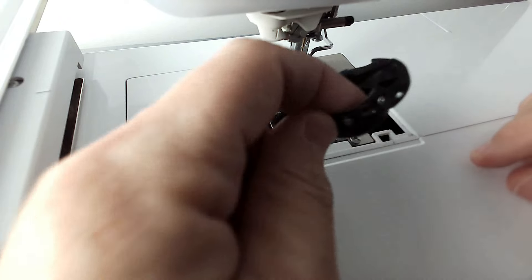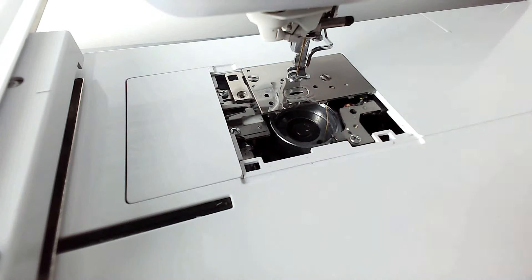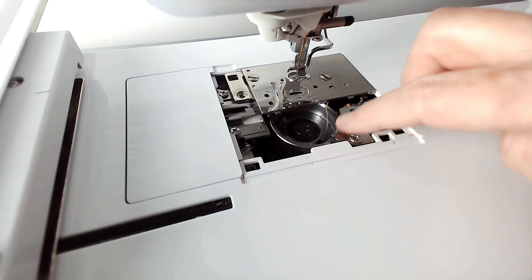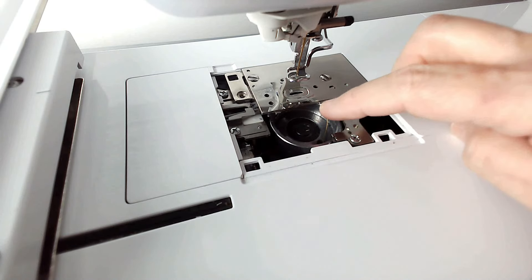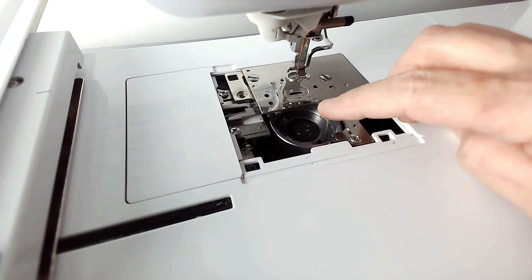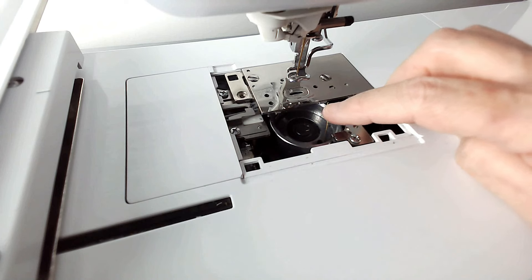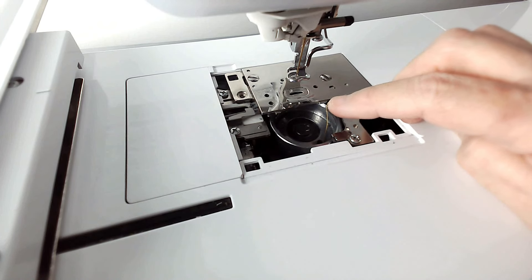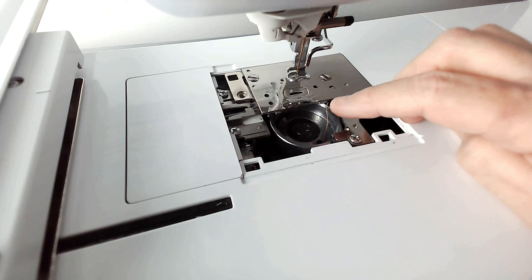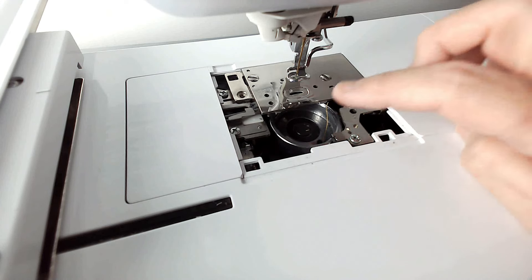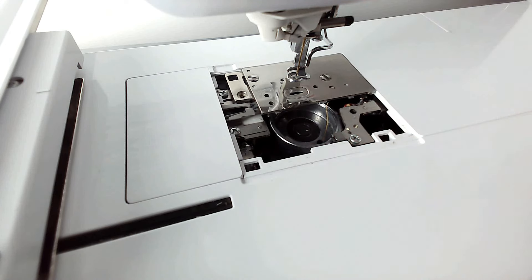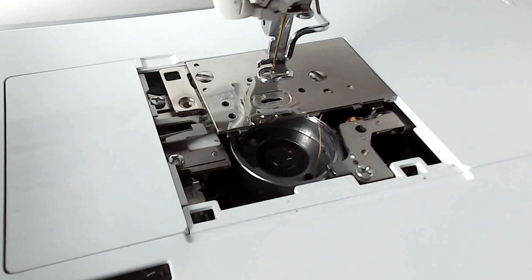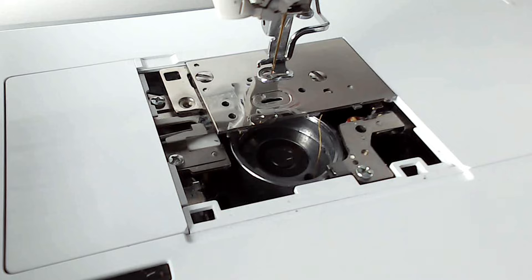Which is this plastic bit here, and it just pulls out, and that now exposes what I call the bobbin race. I don't know if that's the correct term for it. I'm sure you'll let me know in the comments below. So now we can start cleaning this.